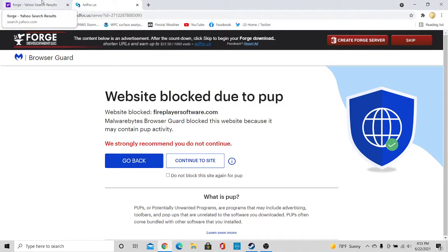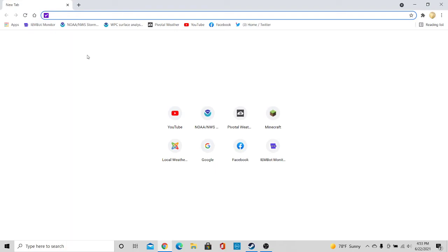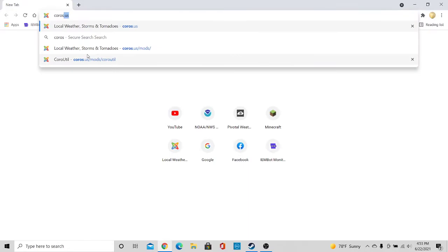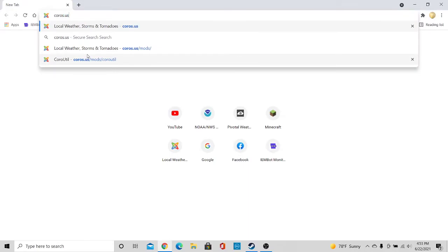So the next part is getting the actual mod. You're going to want to go to koros.us.